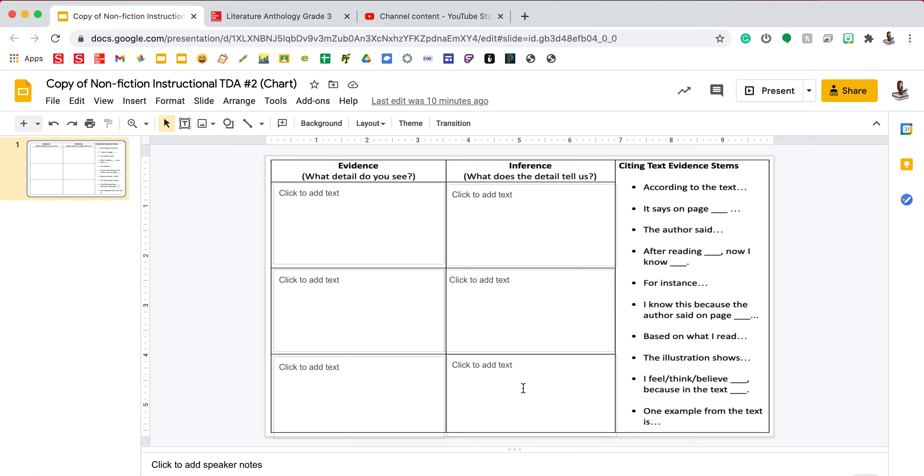You want to have this done before we start writing the actual response. This is probably the hardest part and then the body paragraph of your essay is pretty much done for you once you have this done.